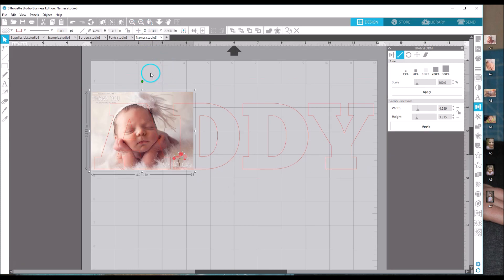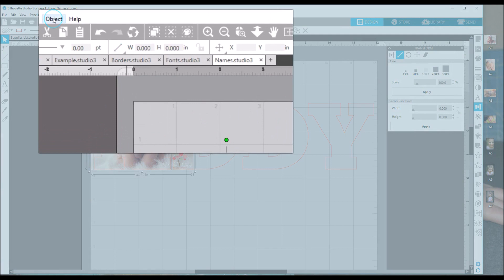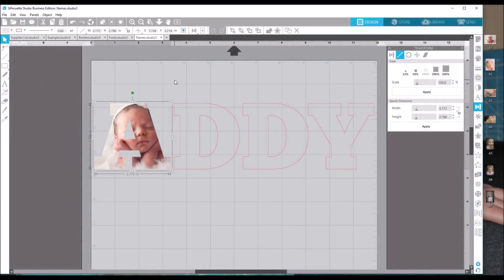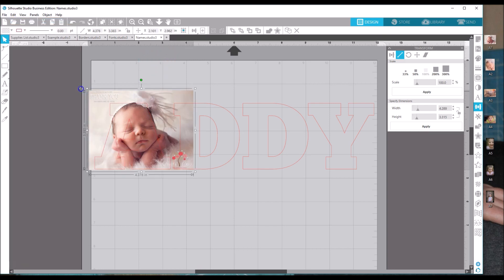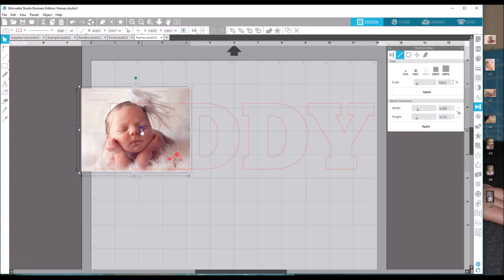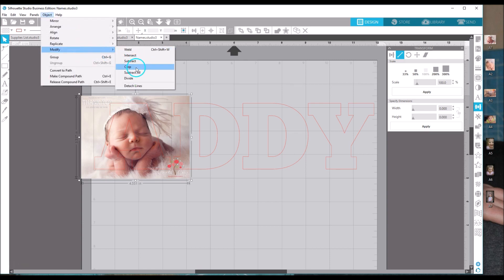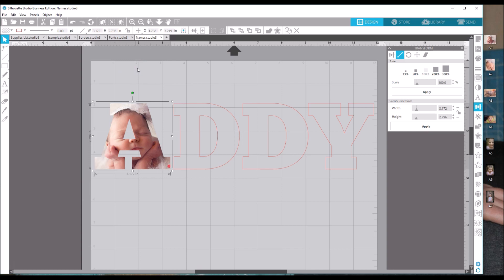Once you are satisfied with your placement, select your image and your letter together, then go to Object > Modify > Crop, and now your image is in the shape of your letter. If you don't like how it looks — for example, the center of the A — just go to Edit > Undo, move it around until you're happy, and redo the crop. Remember: Object > Modify > Crop. I'll show you some more creative control options once we finish all the letters.